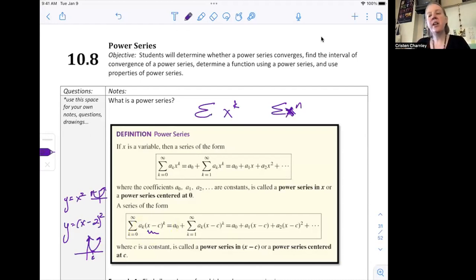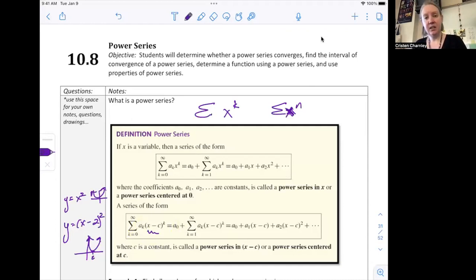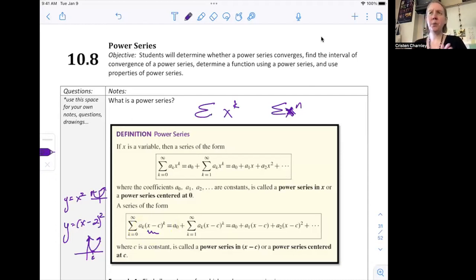What does it mean to be centered? We're going to have a function and replace it with a long polynomial or some series — that's actually what we're doing in sections 10.9 and 10.10. So when I say where is it centered, I mean where do those match up? Let me switch screens and show you.